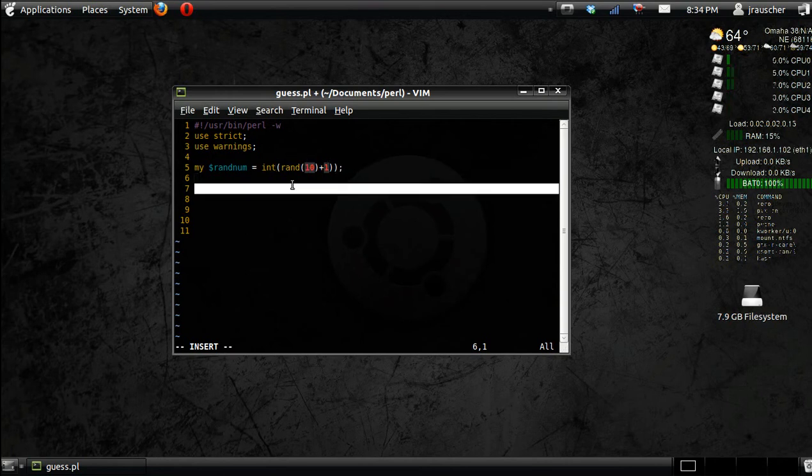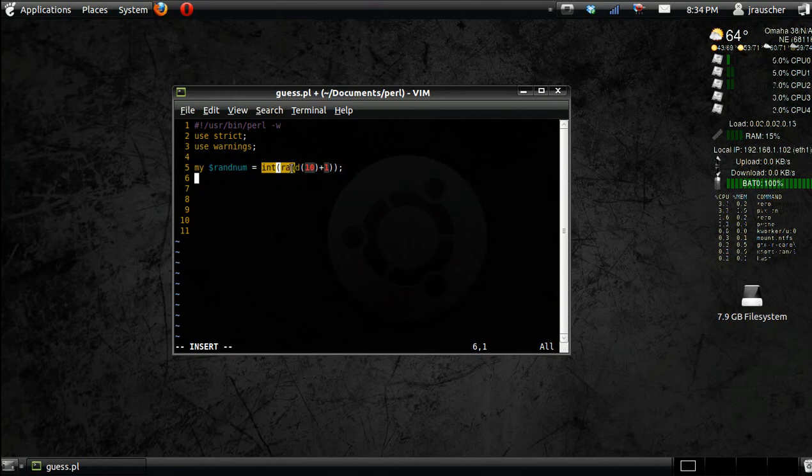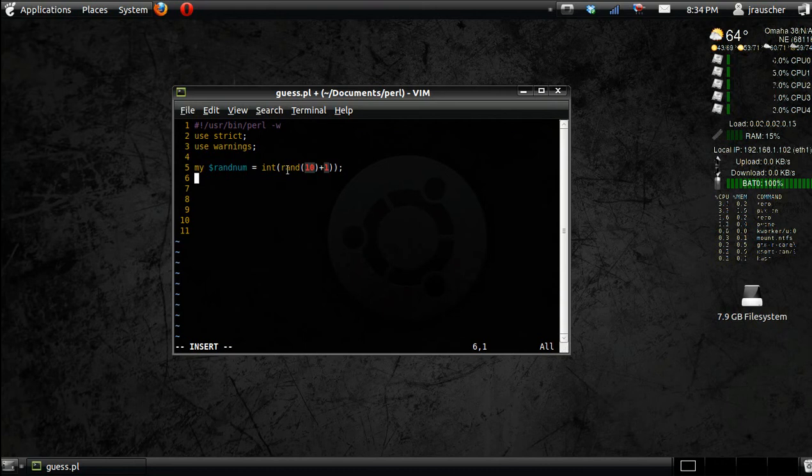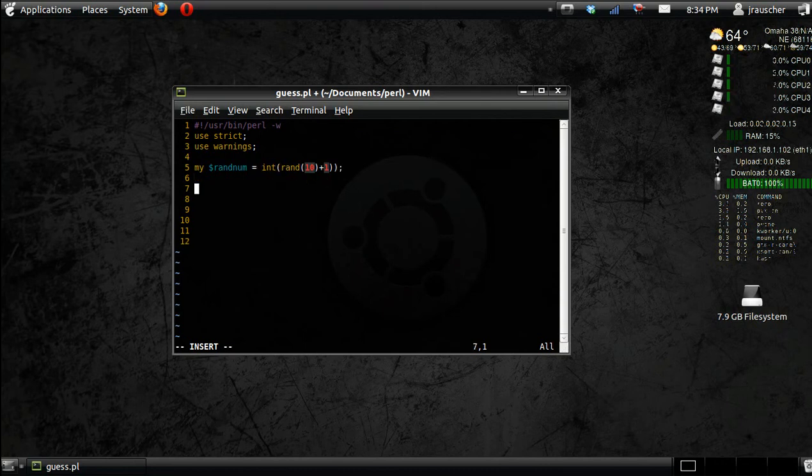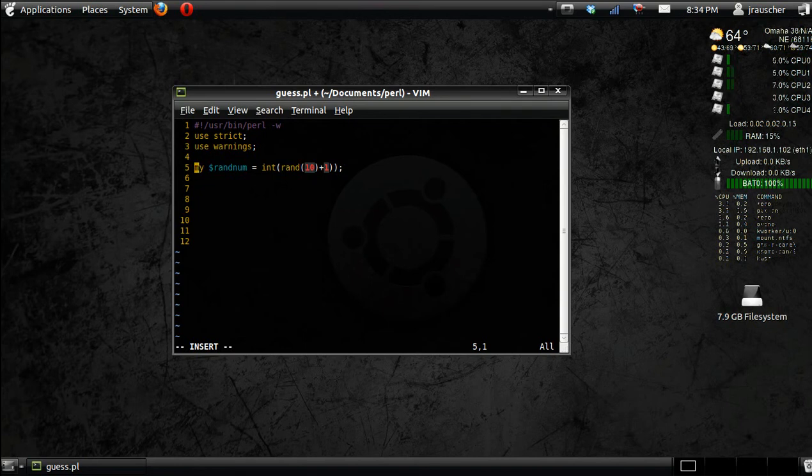The int makes sure it's a solid number. Otherwise, you might get something like 2.2 or whatever. We want it to be just 1 or just 2. So that's what all that does. That's going to pick a solid number between 1 and 10.